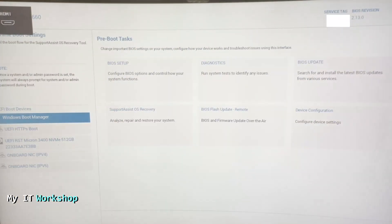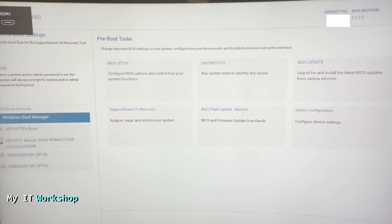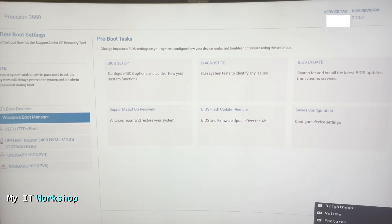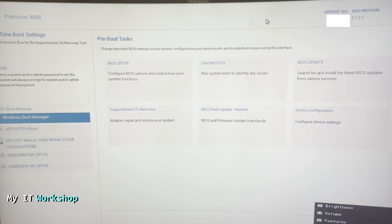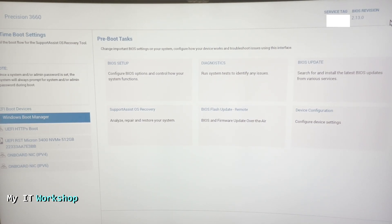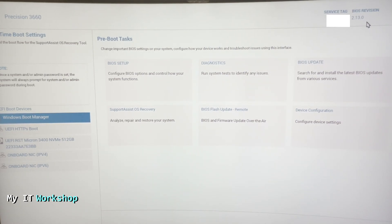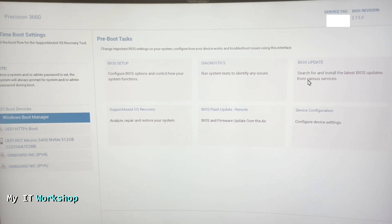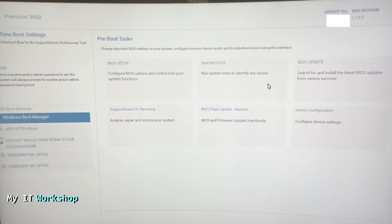Once I'm there, it's going to look like this. Your model, depending on what you have, might be different, but the concept is the same. The options are going to be similar. You can see the model and the BIOS revision, which is version 2.13, as you can see at the top right. For the purpose of this video, we're going to click on BIOS update at the middle right.